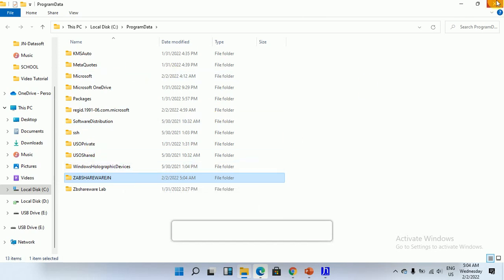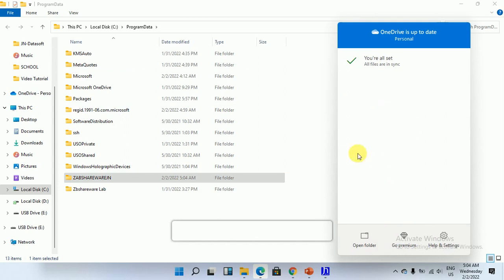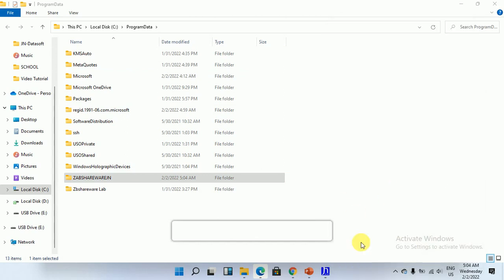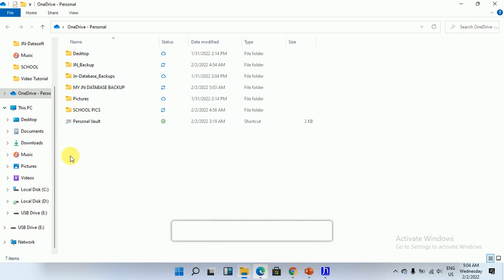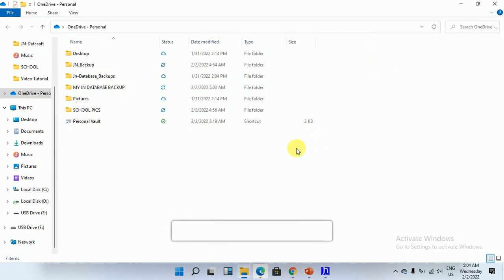But please make sure before you do that, you have OneDrive installed on your computer. As you can see, I have mine installed. I click on open and we have it here, so I can just create the link onto my OneDrive account.